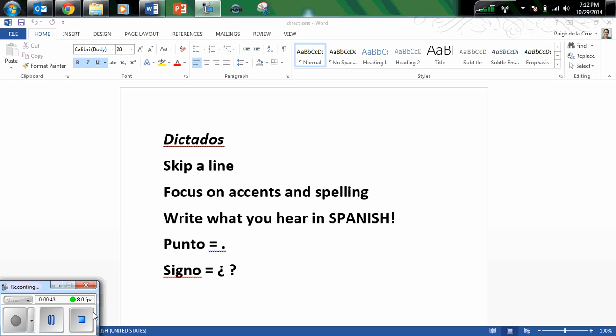Cuando era un niño, me gustaba mucho jugar los deportes. Punto.